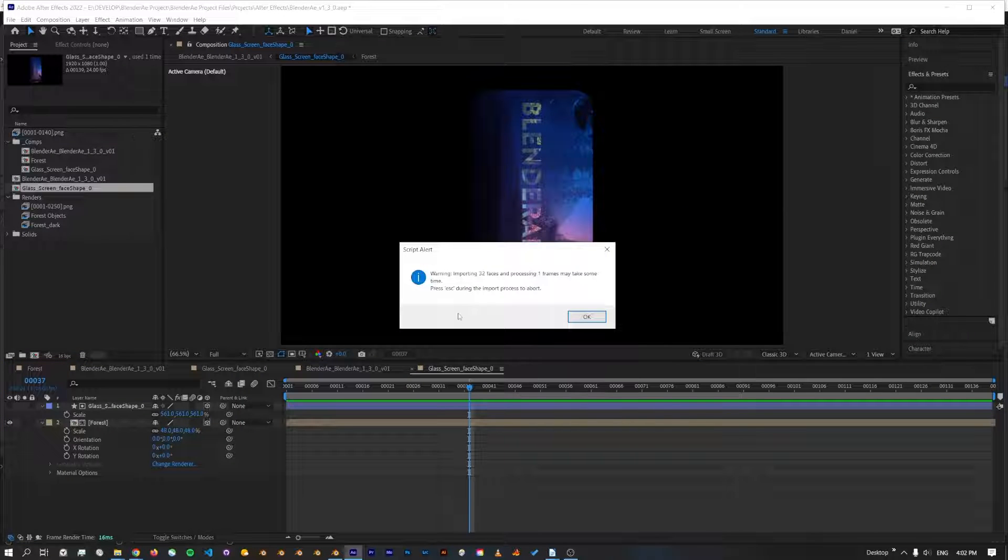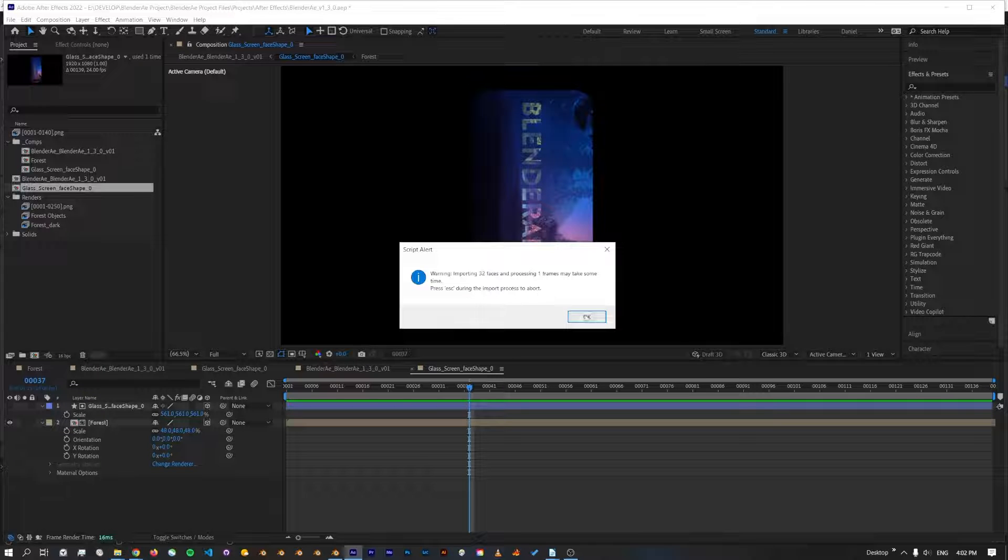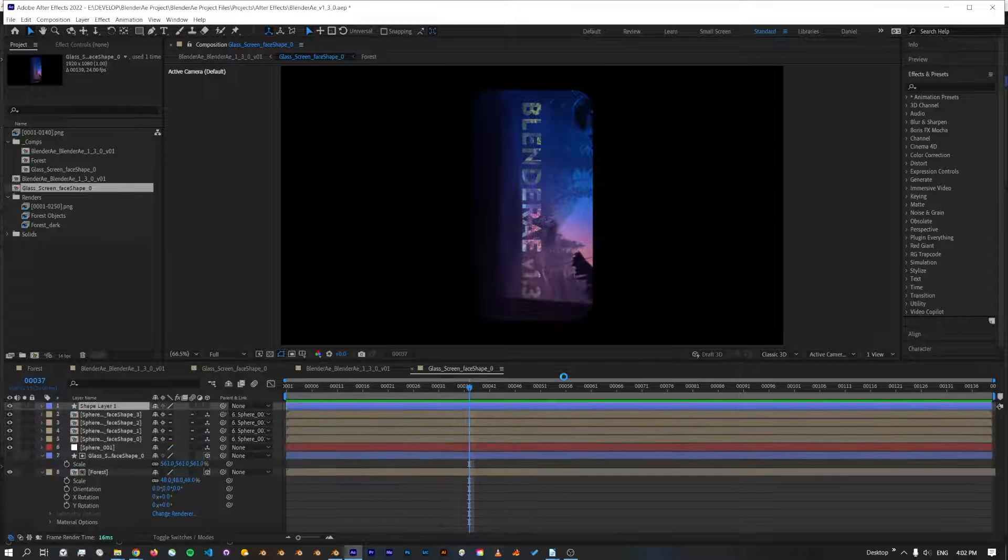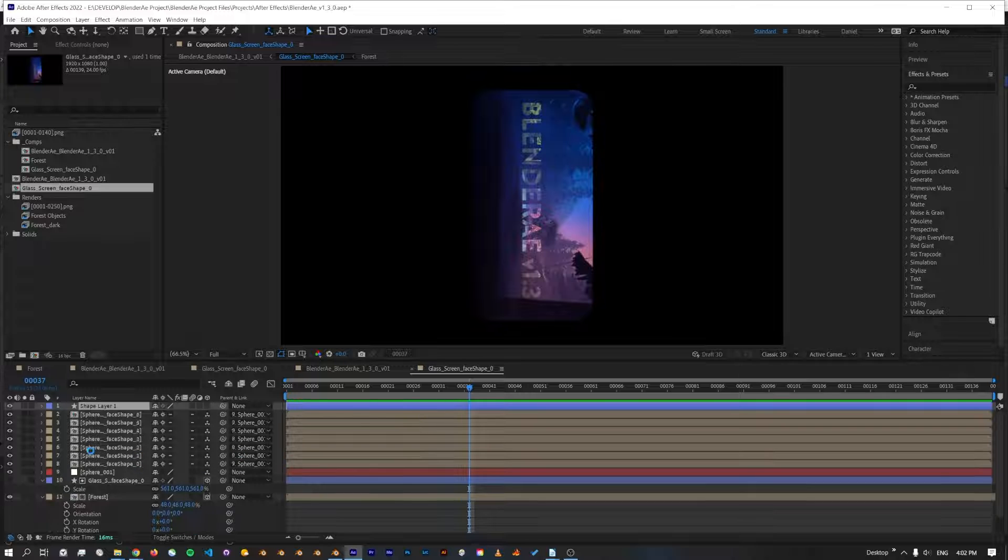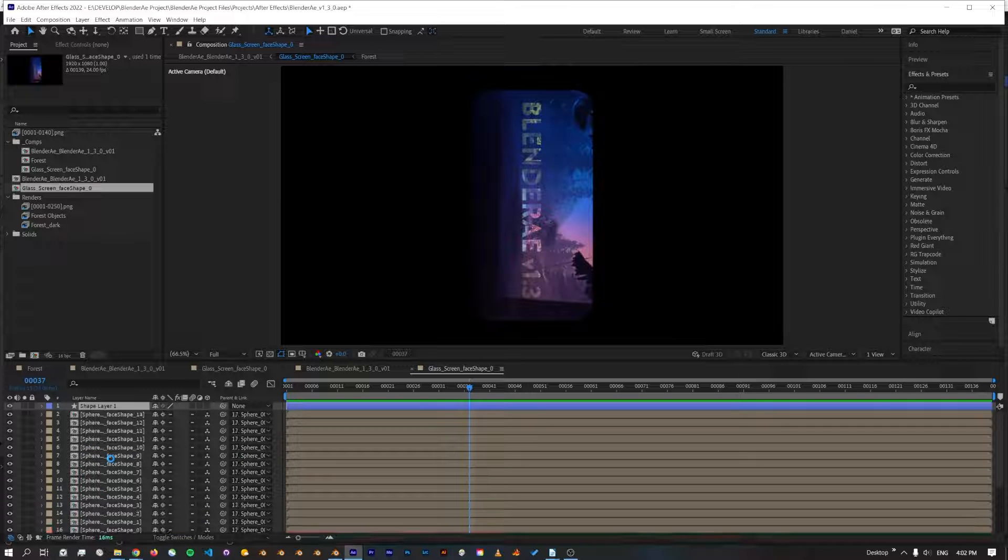You're still going to get a warning just to let you know that this might take some time, but you can press escape if you want to abort the process. I'll click OK and those faces will come in.